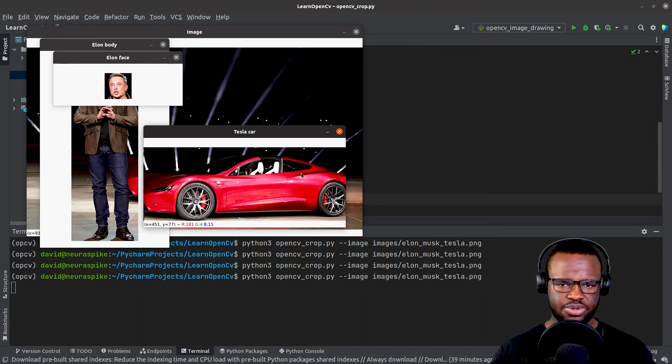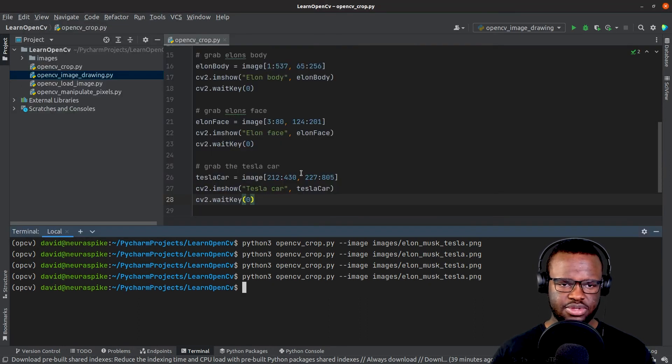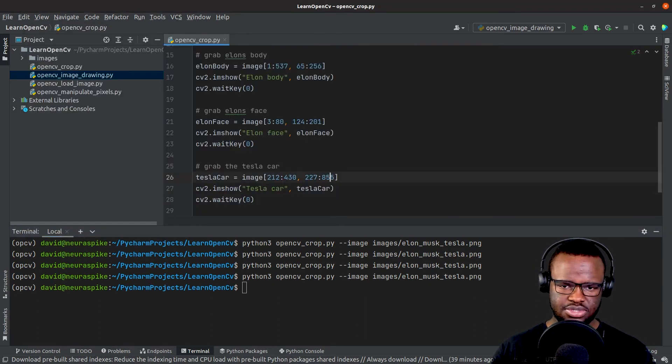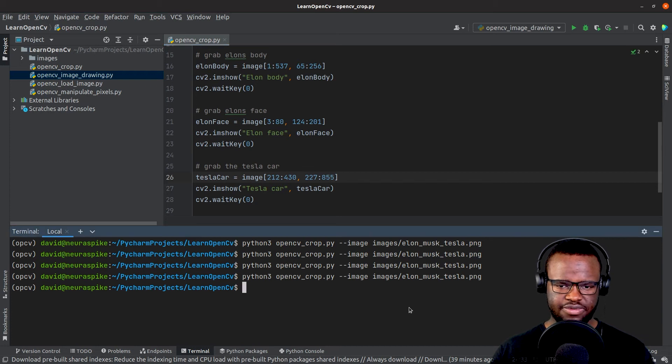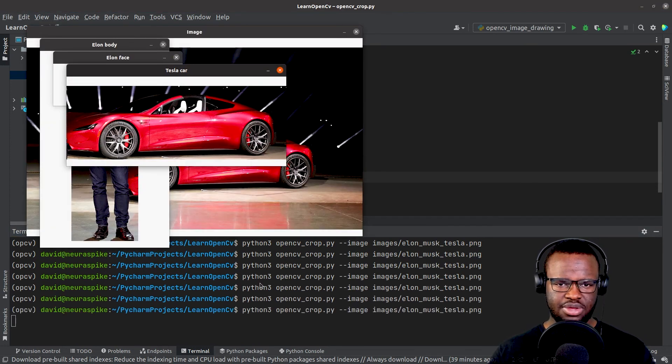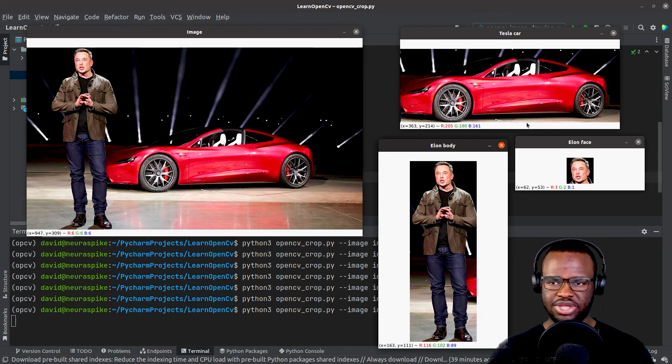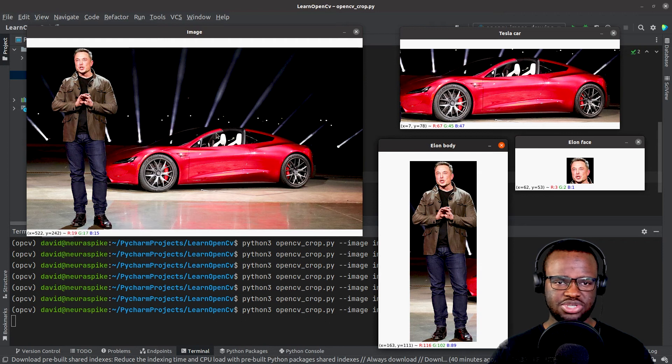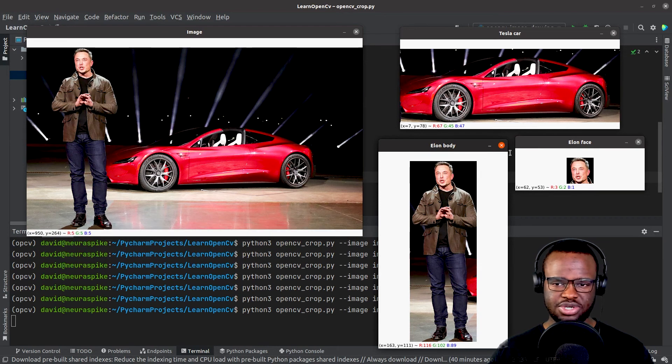I think we need a little bit more here. Increase the width a bit to 55. Yeah, perfect. All right, so these are the regions we wanted to extract from our original image.